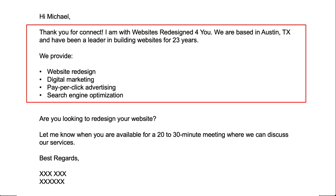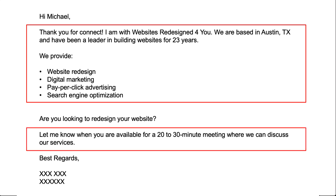I want to highlight some things in this message. This email is all about the salesperson — who they work for, where they're based, how many years they've been in service, all the services they provide. Not only is the bulk of the message all about them, but this person is trying to schedule a meeting where they can talk to you even more about themselves. My advice: don't make it all about you.